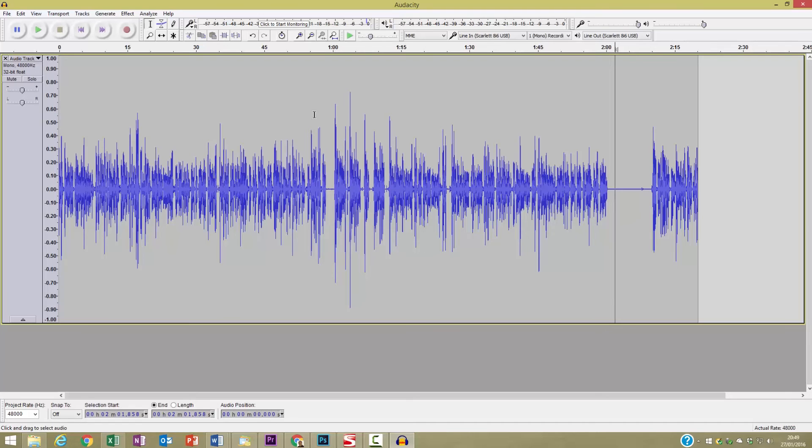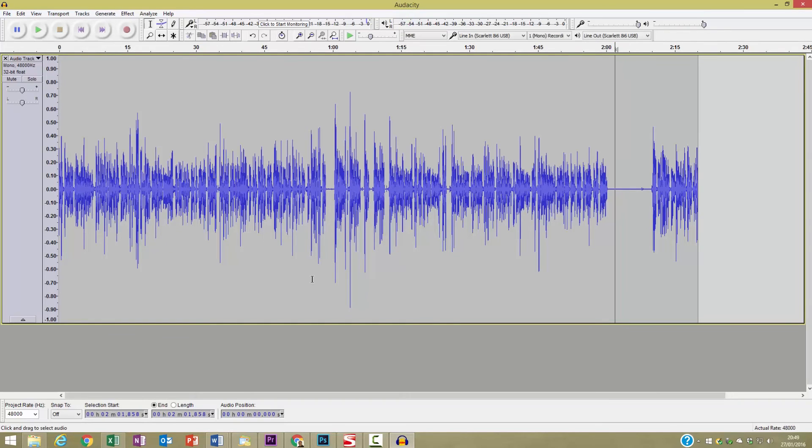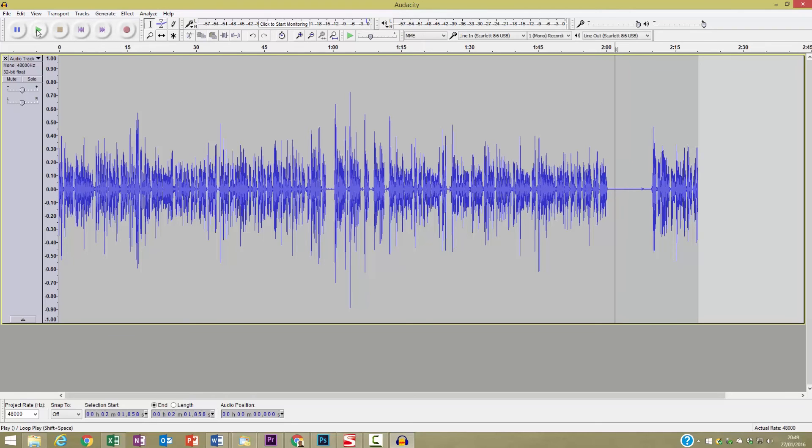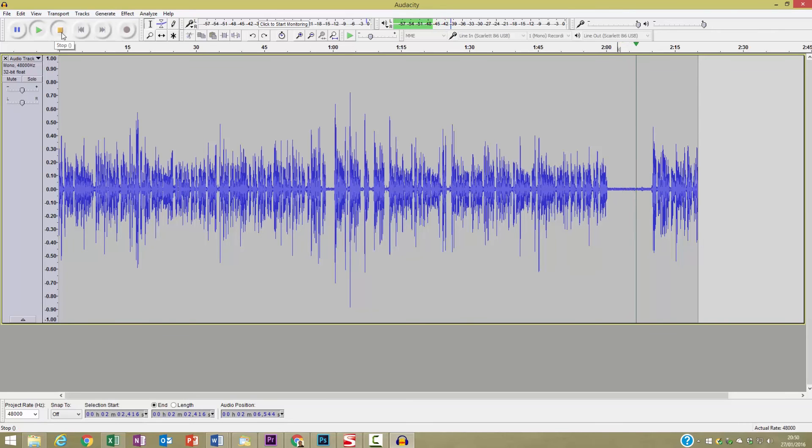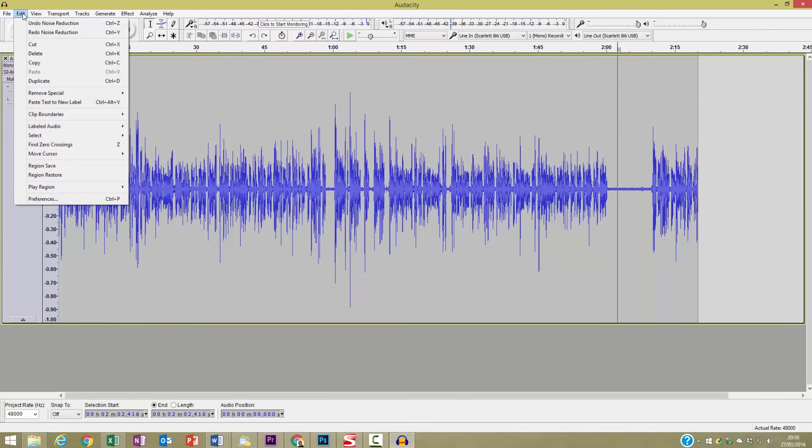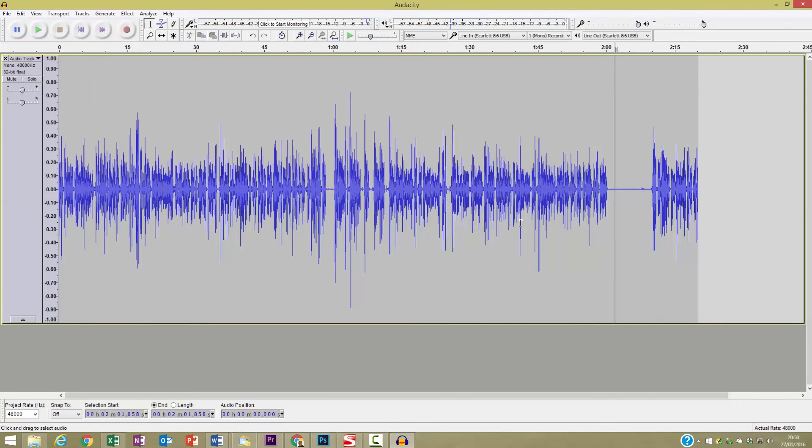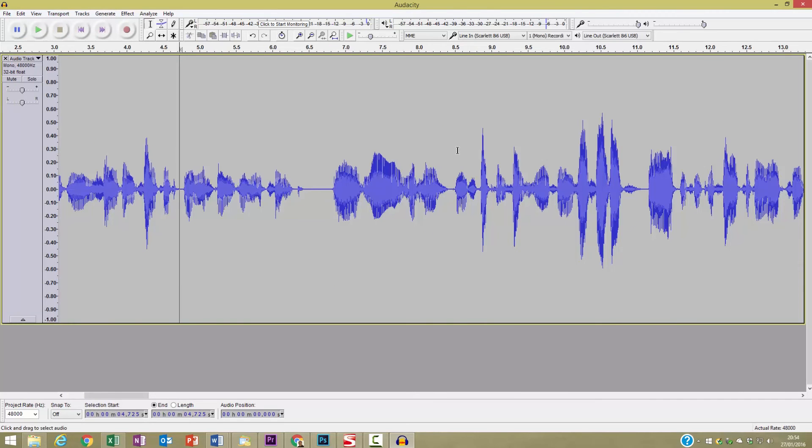Let's just play that. You should just hear silence. I'll let you hear what that noise was like. I'll just do an undo. Yeah, you can hear the sound of the fans there. But let's redo the noise reduction and it's pretty much gone.